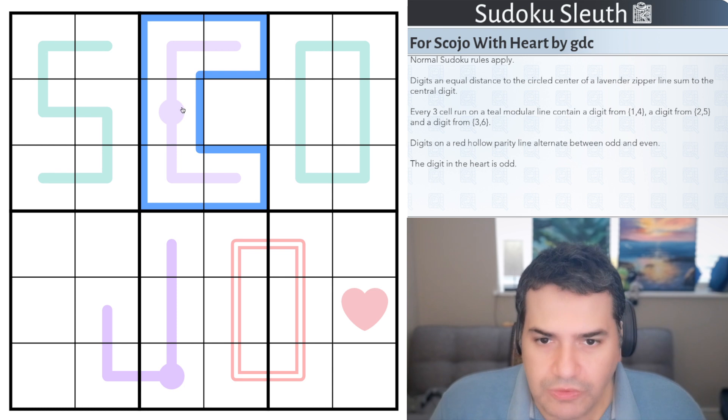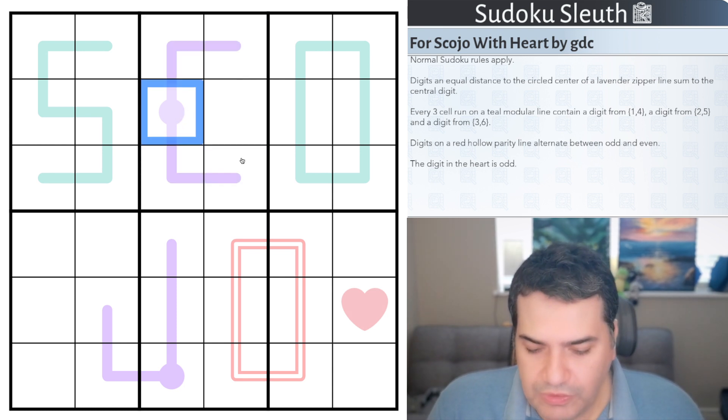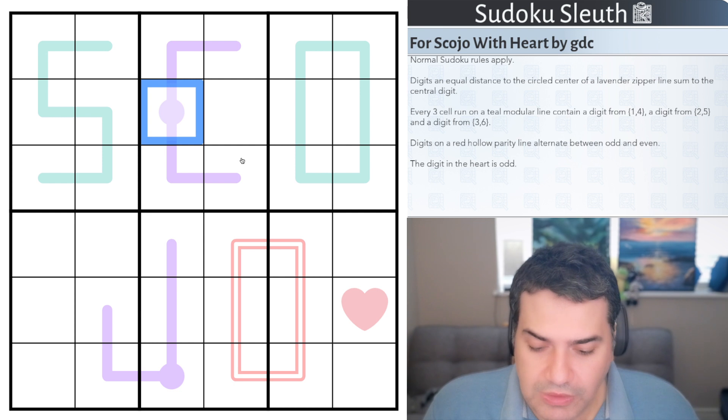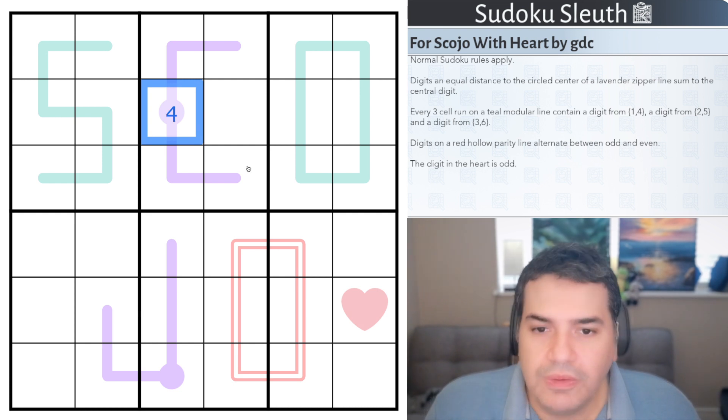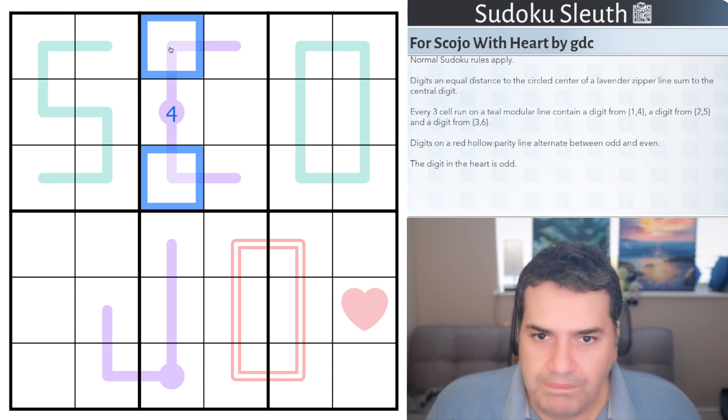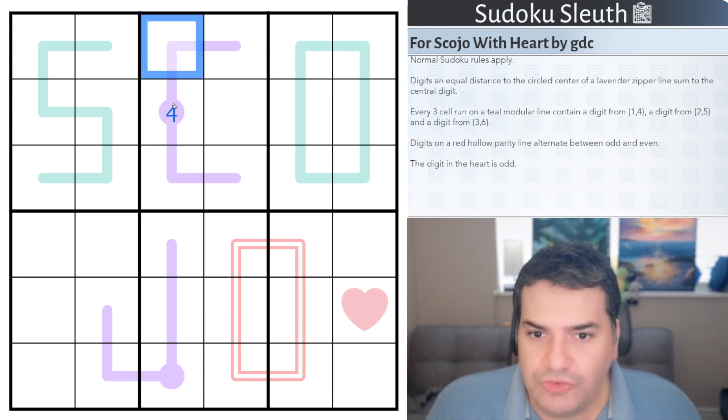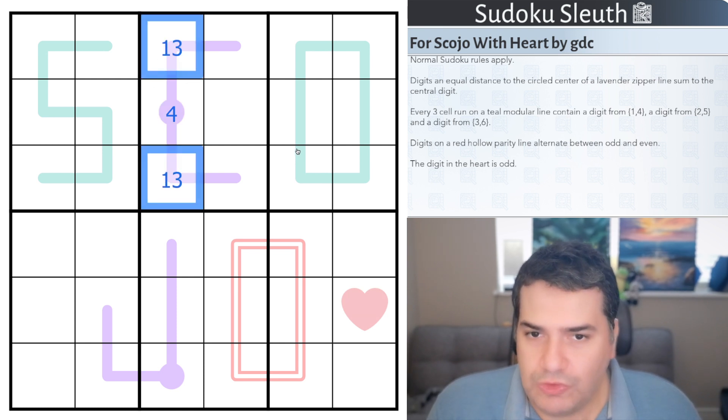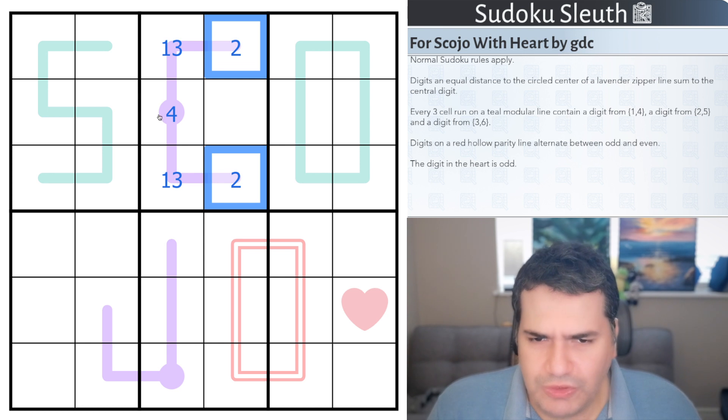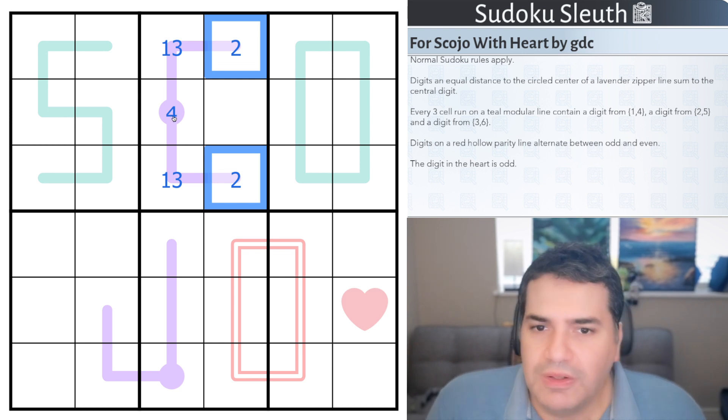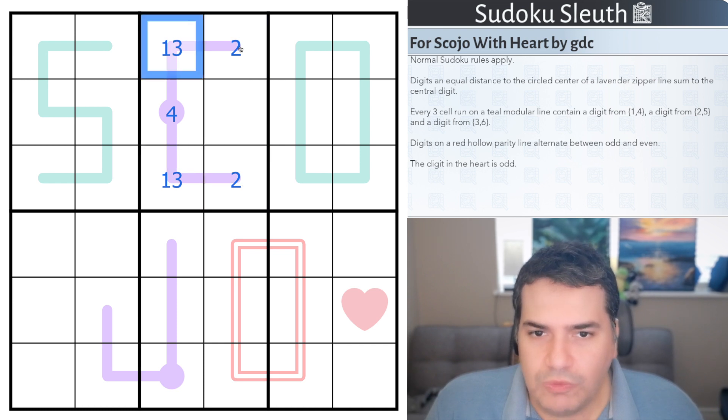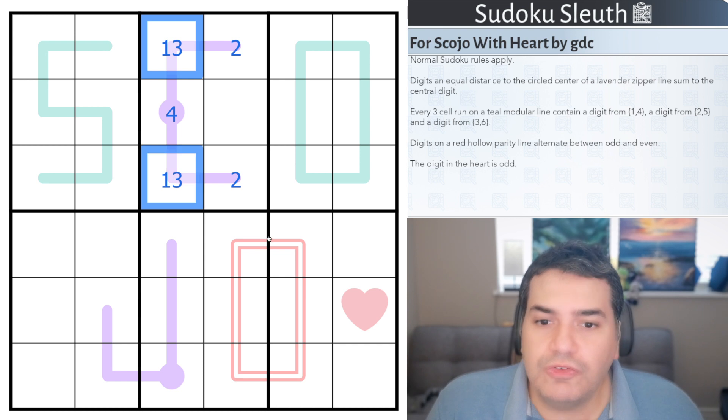Digits at equal distance to the circled center of a lavender zipper line sum up to the central digit. So this is the circle, and these are the lavender lines, the zipper lines. The thing to remember about zipper lines is this cell will come up to a value, let's say it's 4. Every set of cells that are equal distance away from the center digit have to sum up to the same value. That could be 1, 3, and that could be double 2, for example.